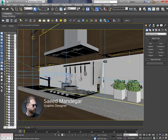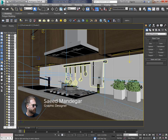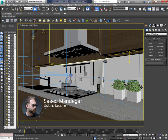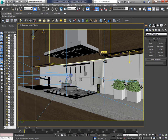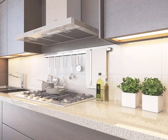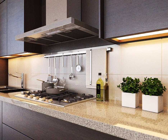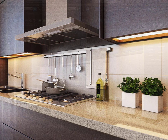Hello everyone, Saeed Mondegars here. Welcome back to another tutorial. Today, I'm going to teach you how to correct the gamma for a better render in 3ds Max. This is an incorrect gamma which you may see after finishing your final render, and this is the correct version of a final render. Now let's dive in.